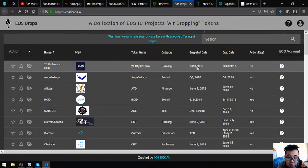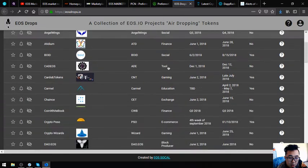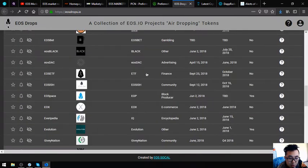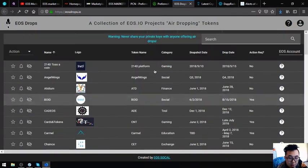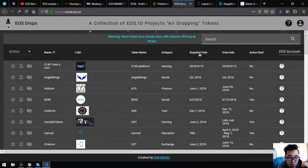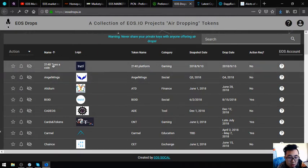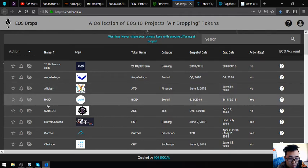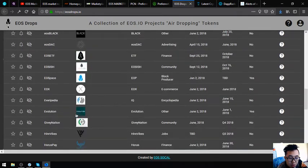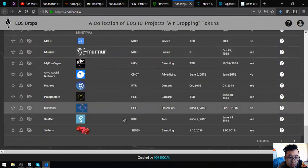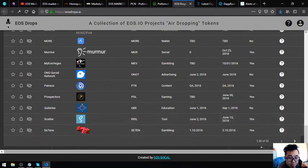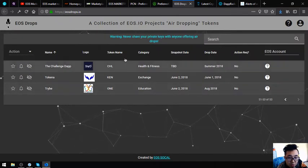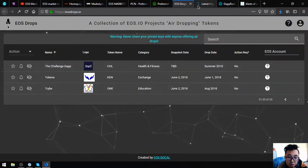Found here in this website are a lot of EOS airdrops depending on the category. The snapshot date is also here and also the drop date. If you have time, you can click this one by one and claim all the airdrops here. This is eosdrops.io.